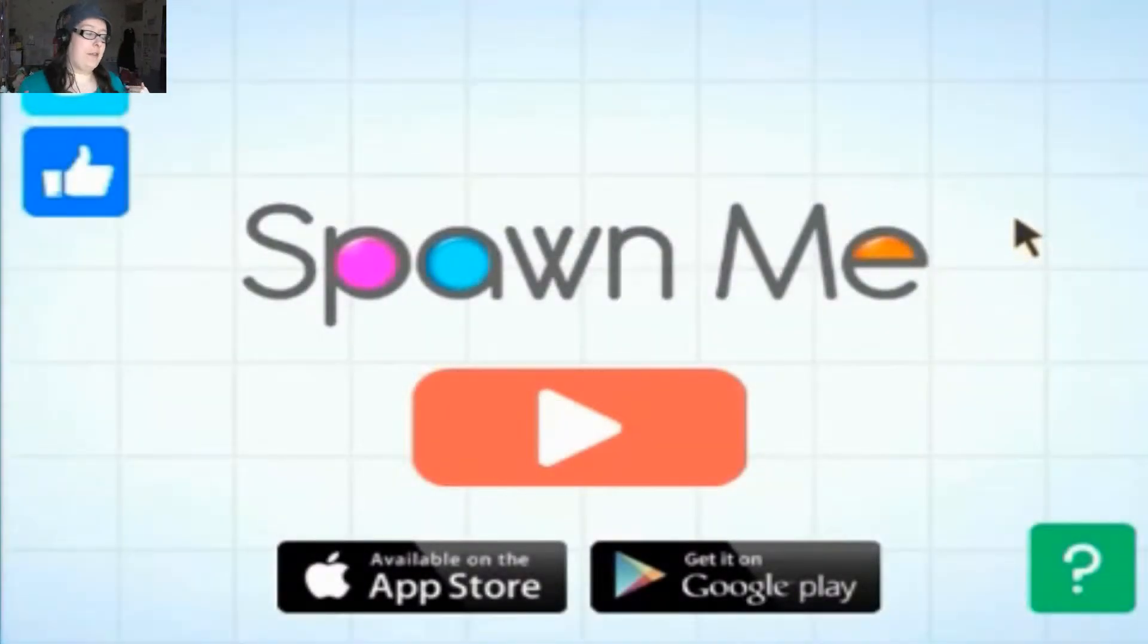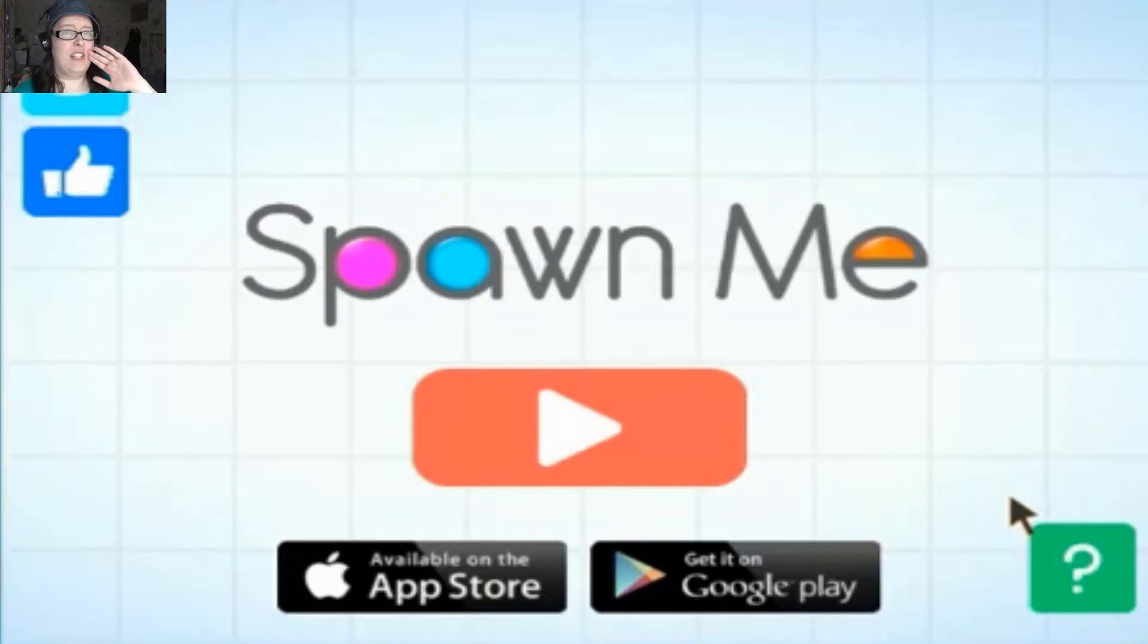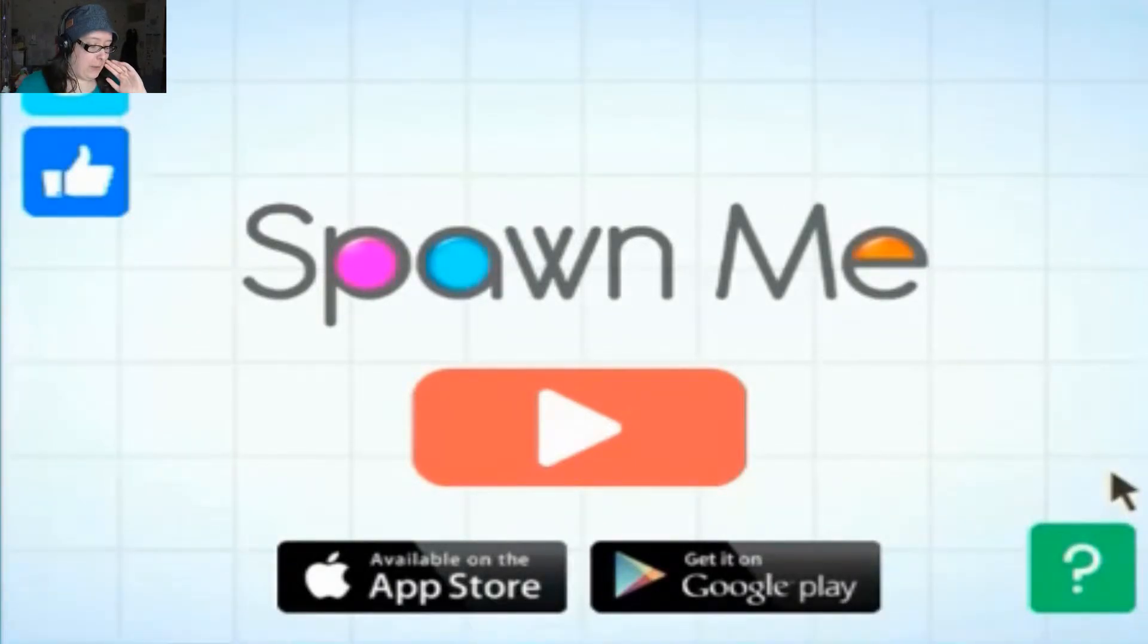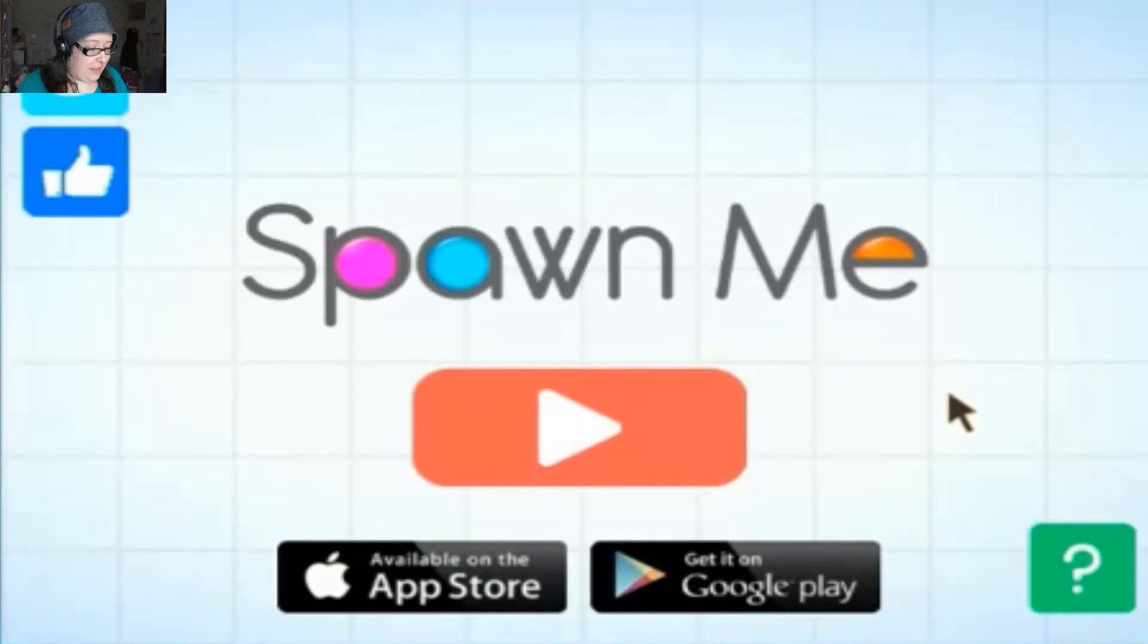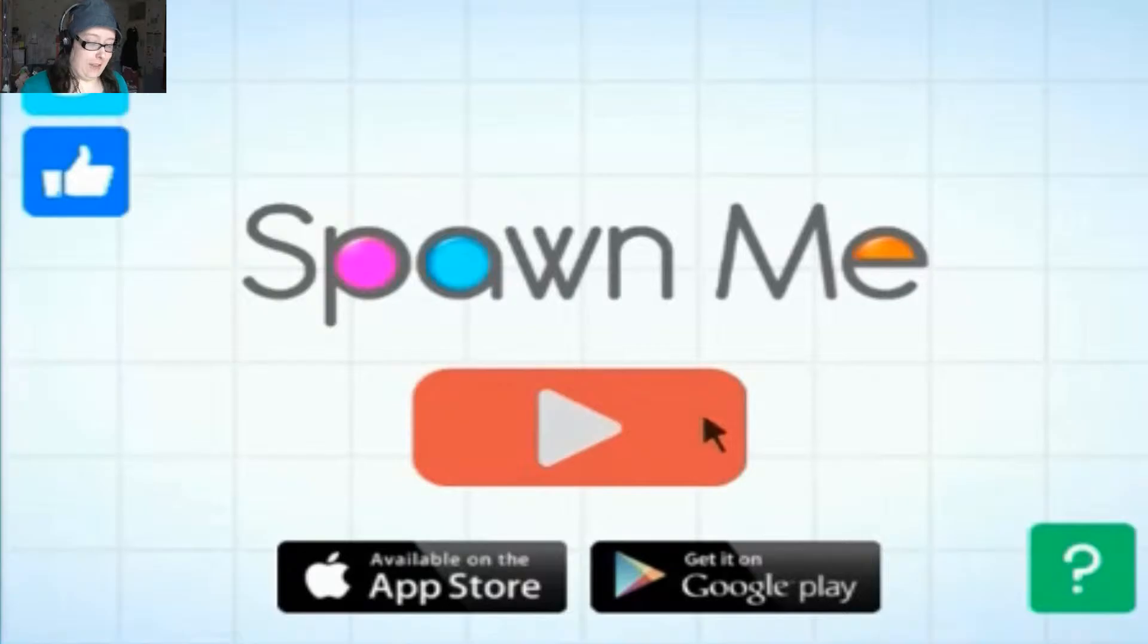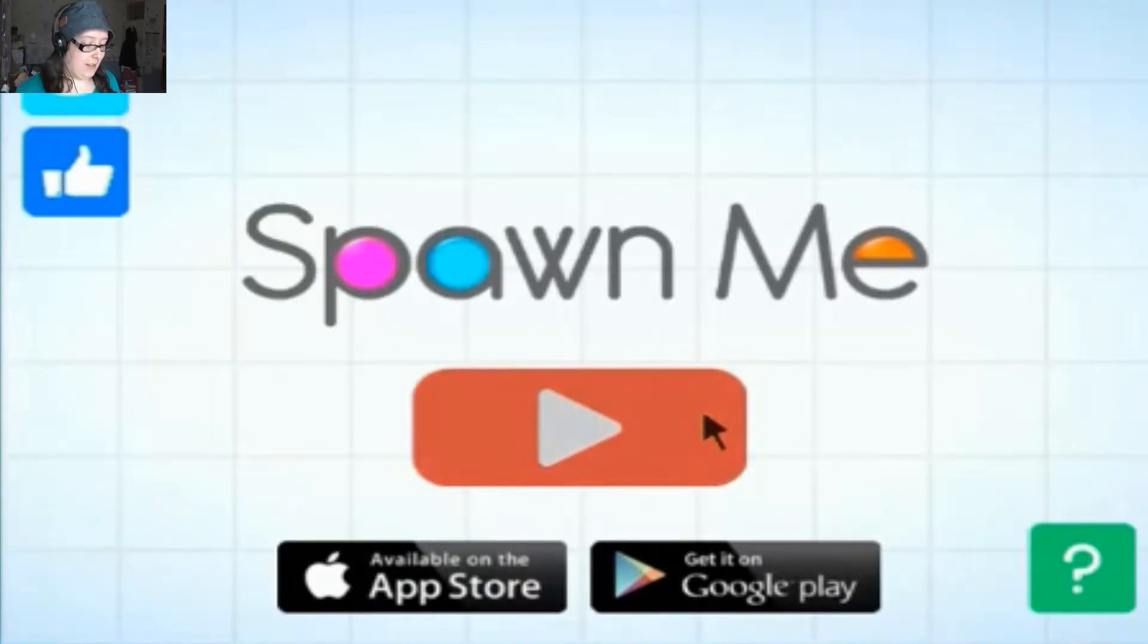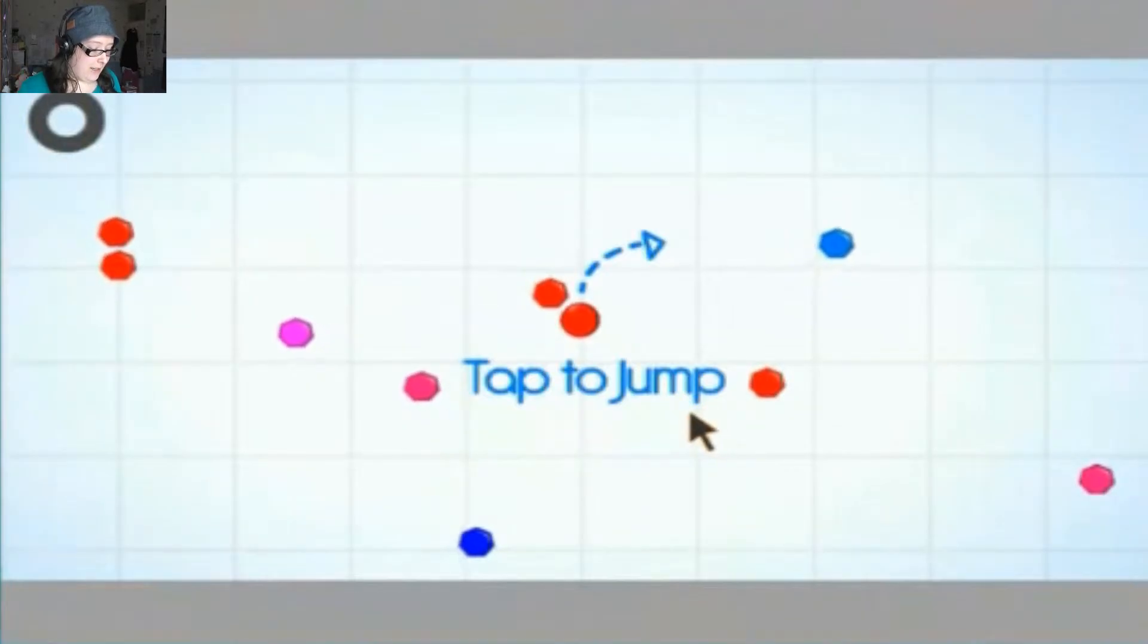Hi everyone, my name is Rachel. Welcome to a little bit of a random video. I didn't have time to make an experimental video. Today we'll be playing the most rage quitting games ever. It's on Facebook and I just casually found it while I was playing around. It's called Spawn Me.